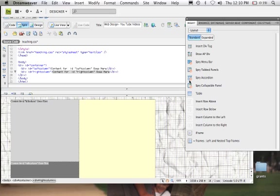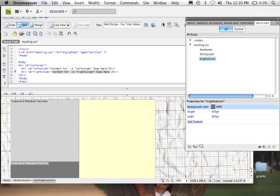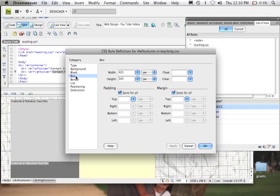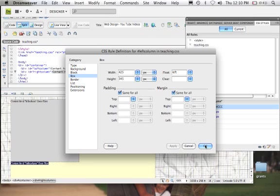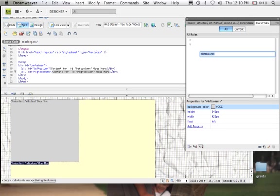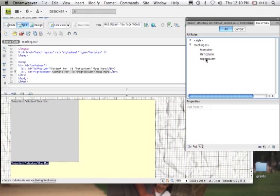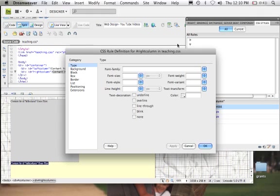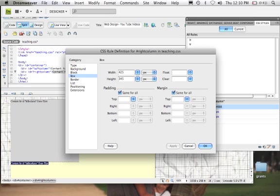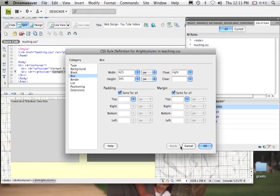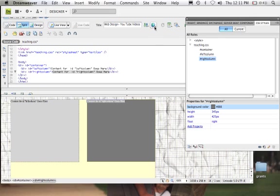What we're going to do is float these two columns next to one another. We're going to come back to our CSS Styles panel and select the left column first. We'll come to Box and tell CSS to float this one left. Hit Apply and OK. Now we're going to come to the right column, go into Box, and tell Dreamweaver to float this next column right. Apply and OK — and there we have it.